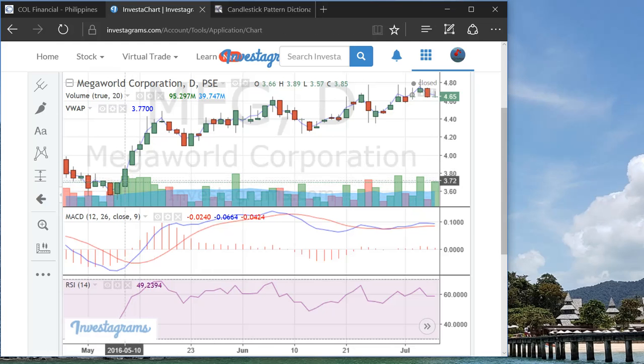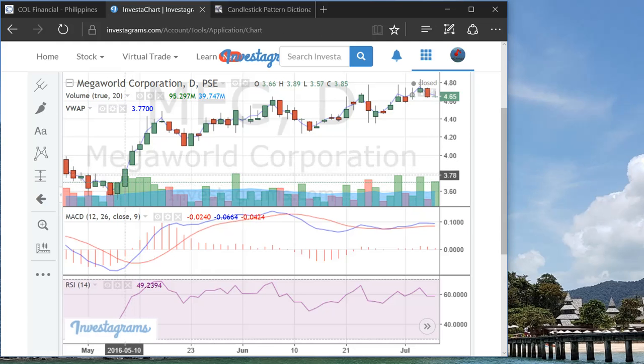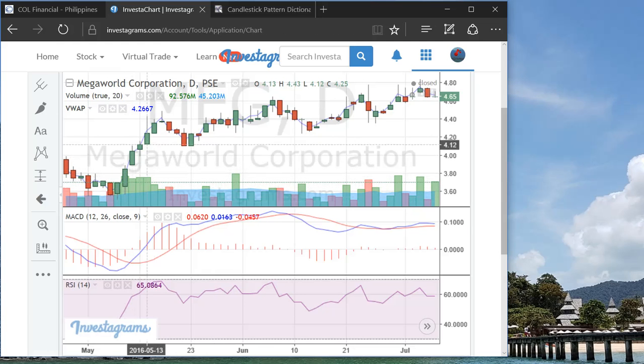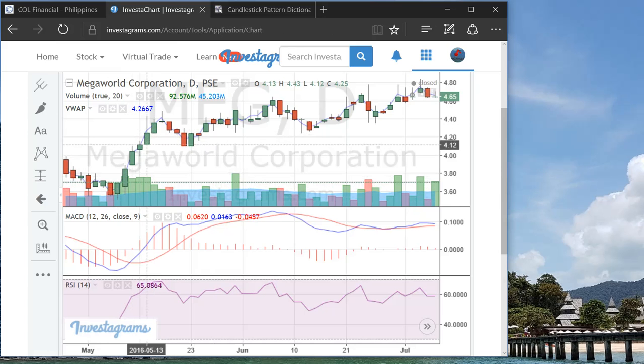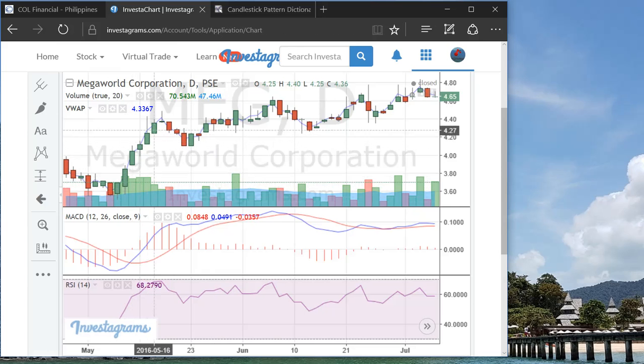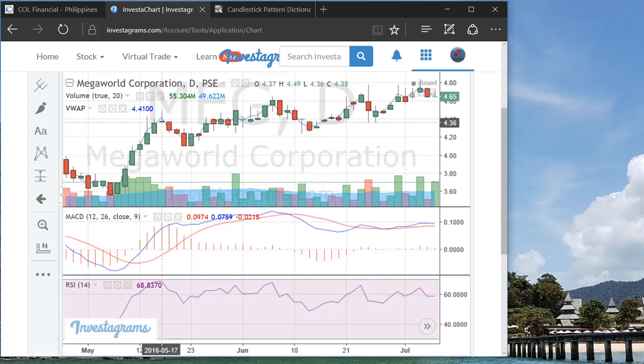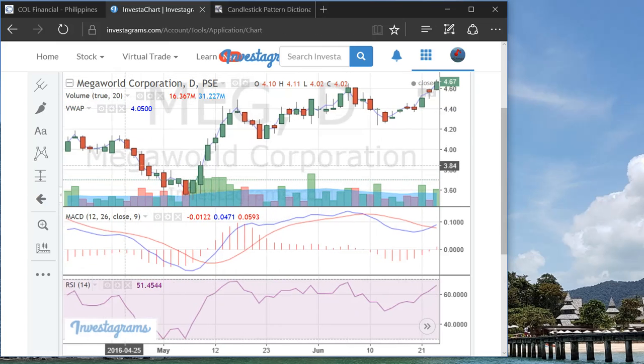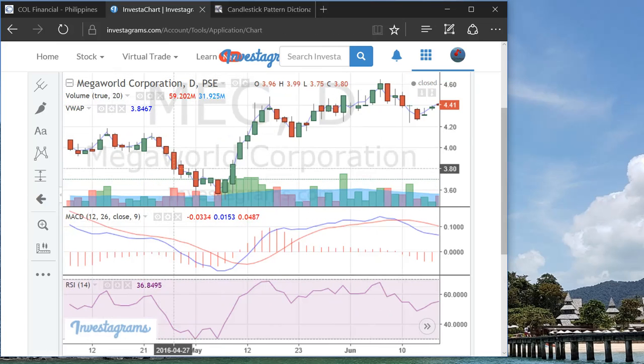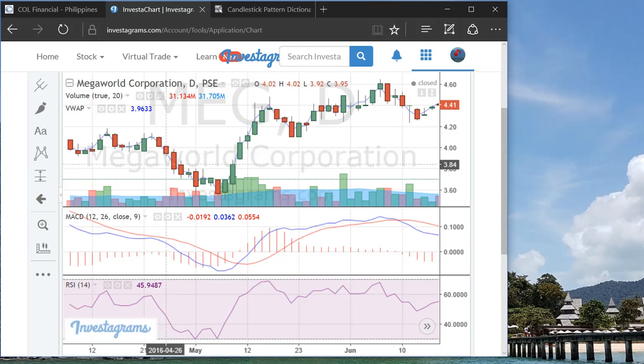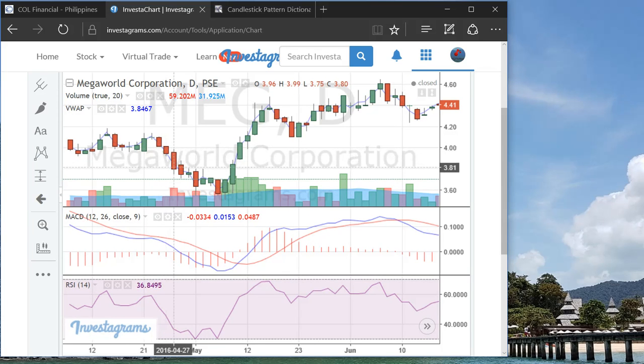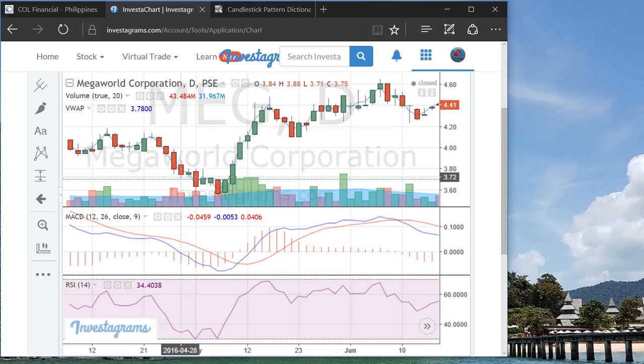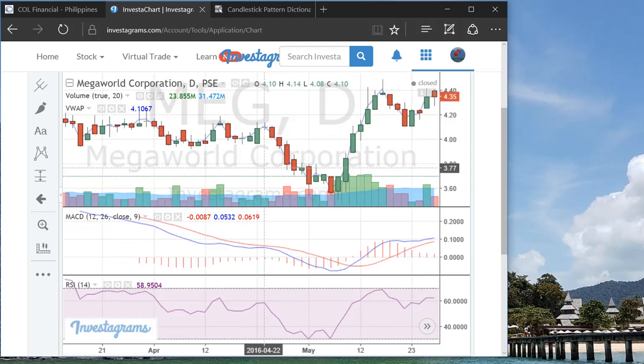So like in this case, this one is three candlesticks on the green side and then as you can see it further moved up until it gave you a gravestone doji. So this is a good example of three white soldiers going up. This one also is three black crows and then yeah, as you can see, the price continued to go lower.